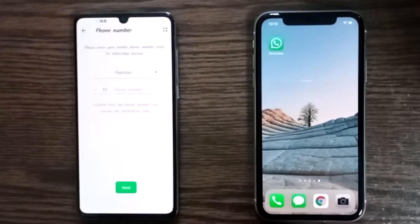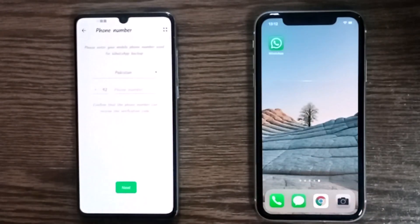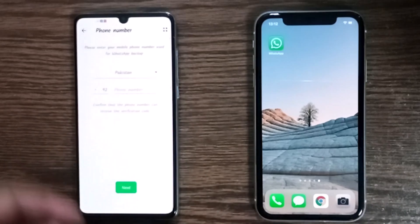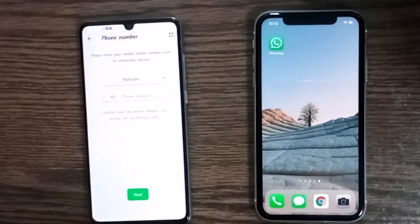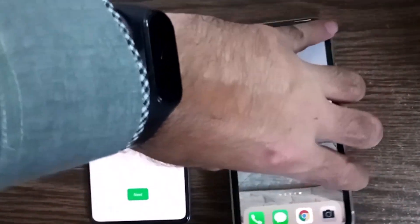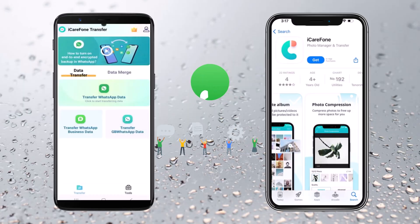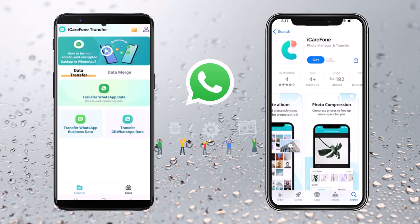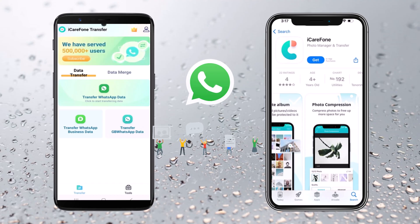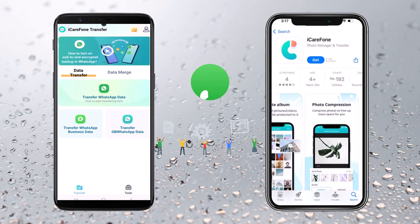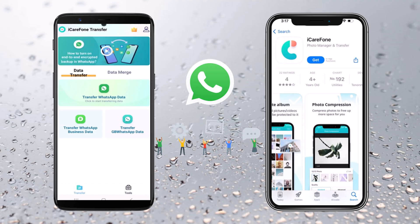After doing that, grab that USB OTG cable and join your Android and iPhone, and give iCareFone transfer access to your iPhone. Once connected, iCareFone will detect both devices automatically. You can transfer data from WhatsApp, WhatsApp Business, and GB WhatsApp. To start the transfer process, tap on the Transfer option.